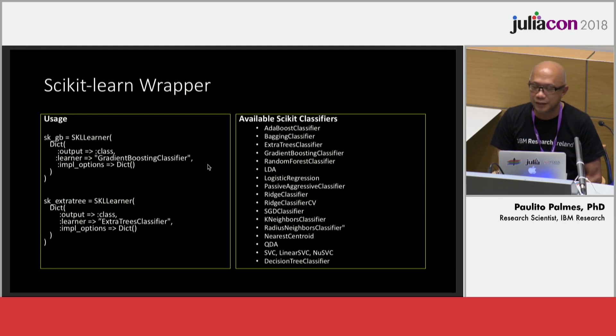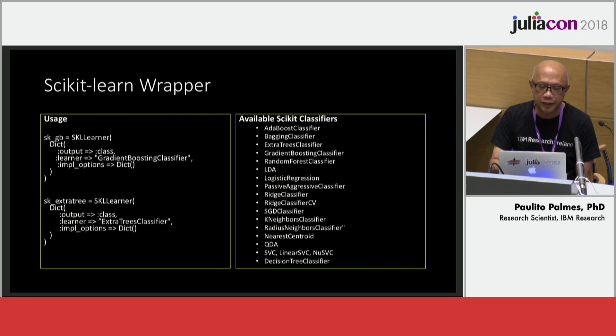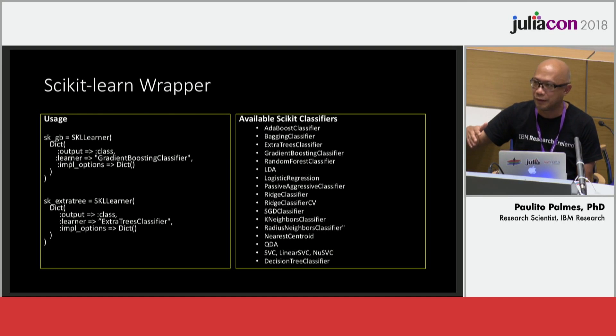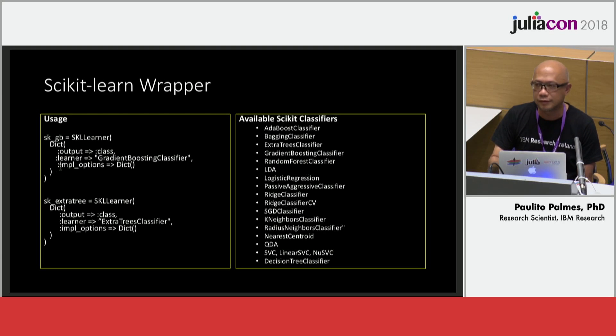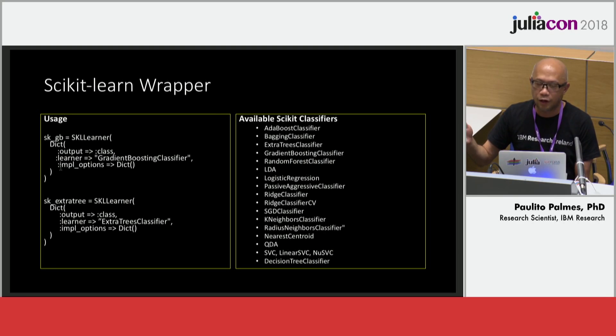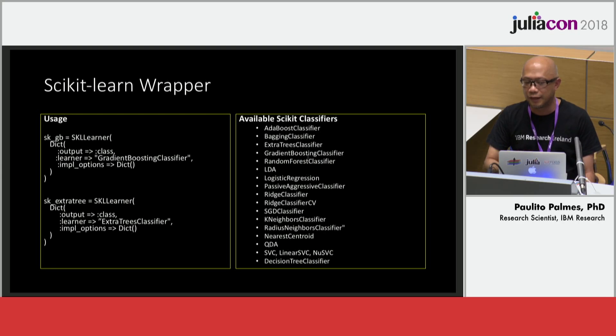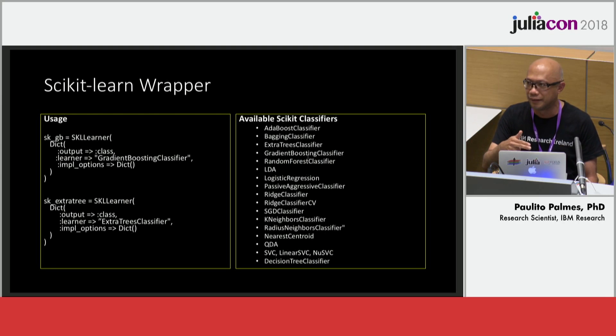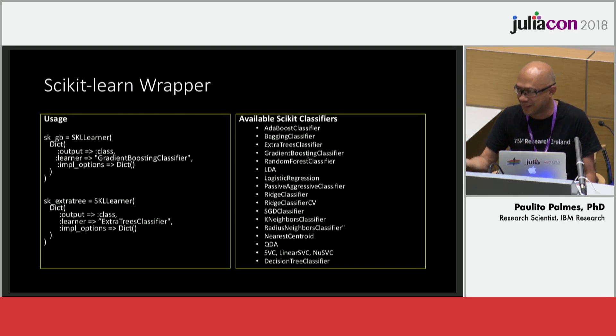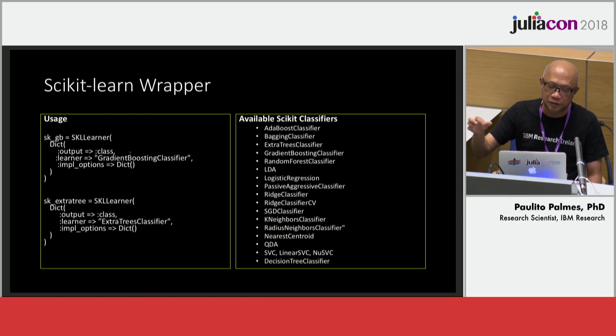This is the API, very simple. For example, for the scikit-learn you say if the output is classification or regression, and then you just choose the learner among the 200 plus or maybe 500 plus of learners from scikit-learn, and then you pass certain options. If you do not pass an option it uses the default options. These are just some of the examples of the available scikit classifiers. Honestly, I'm so focused with the classifiers, I never tested this thing for the regression because my research is in classifier.